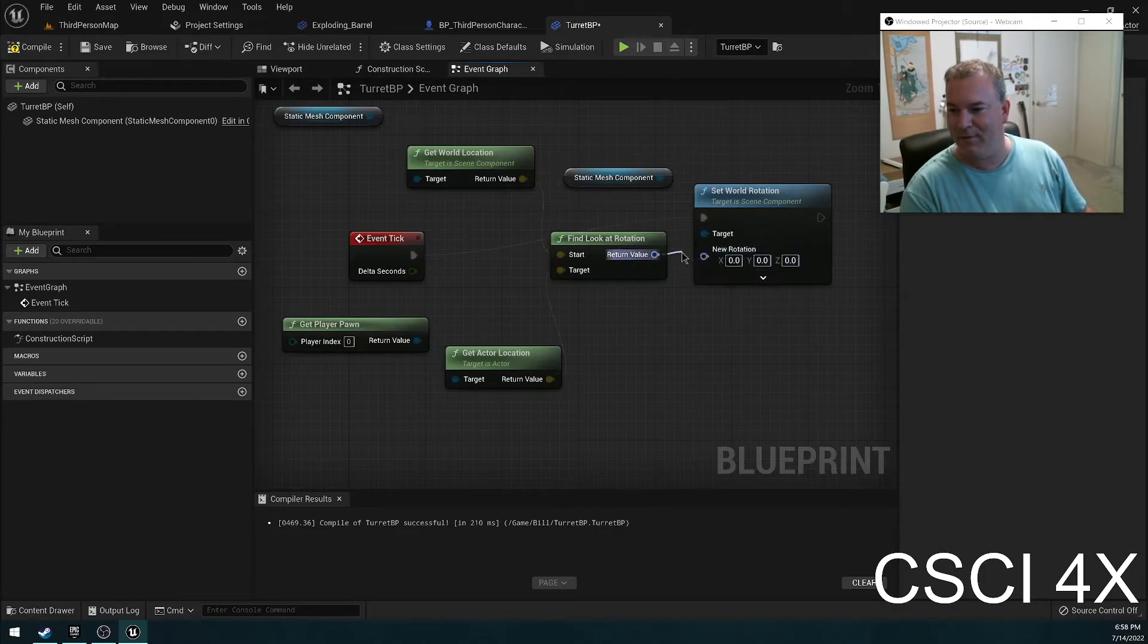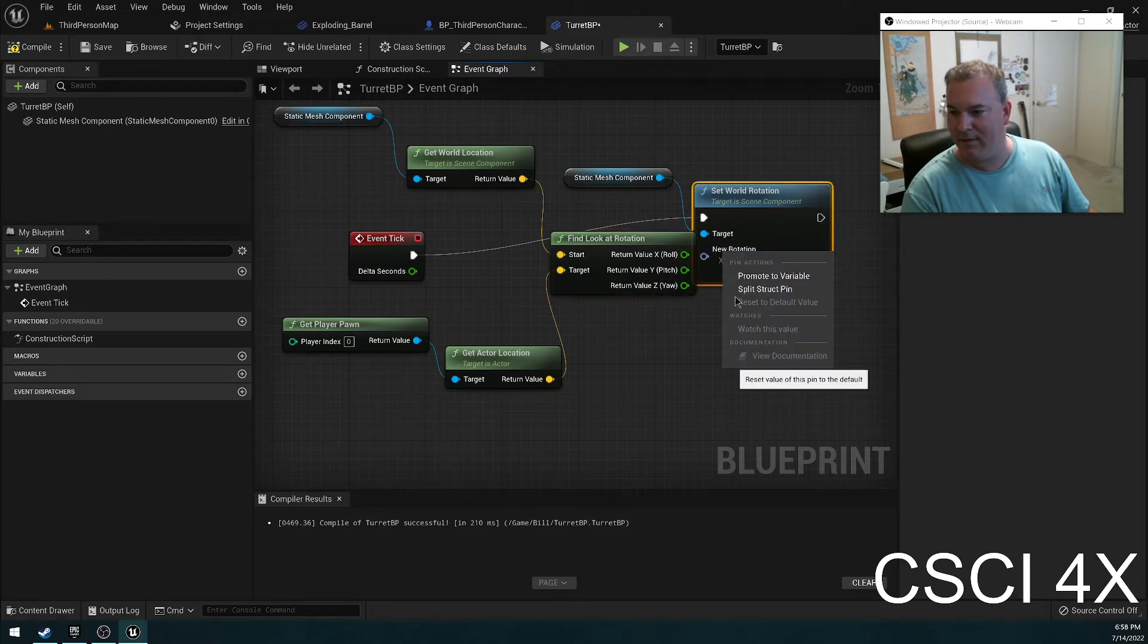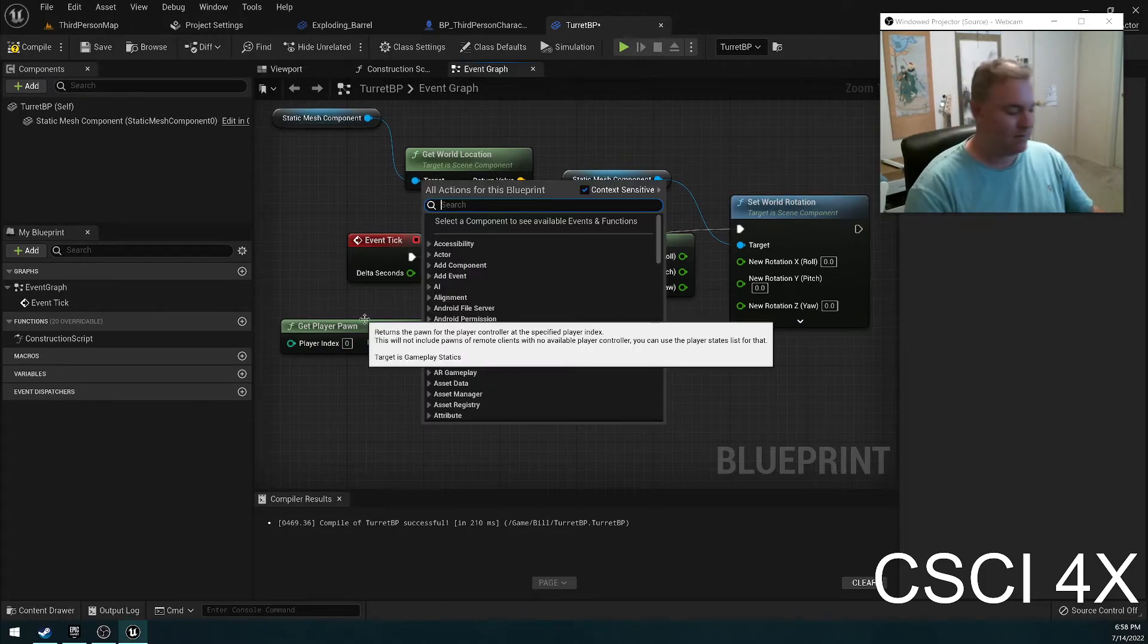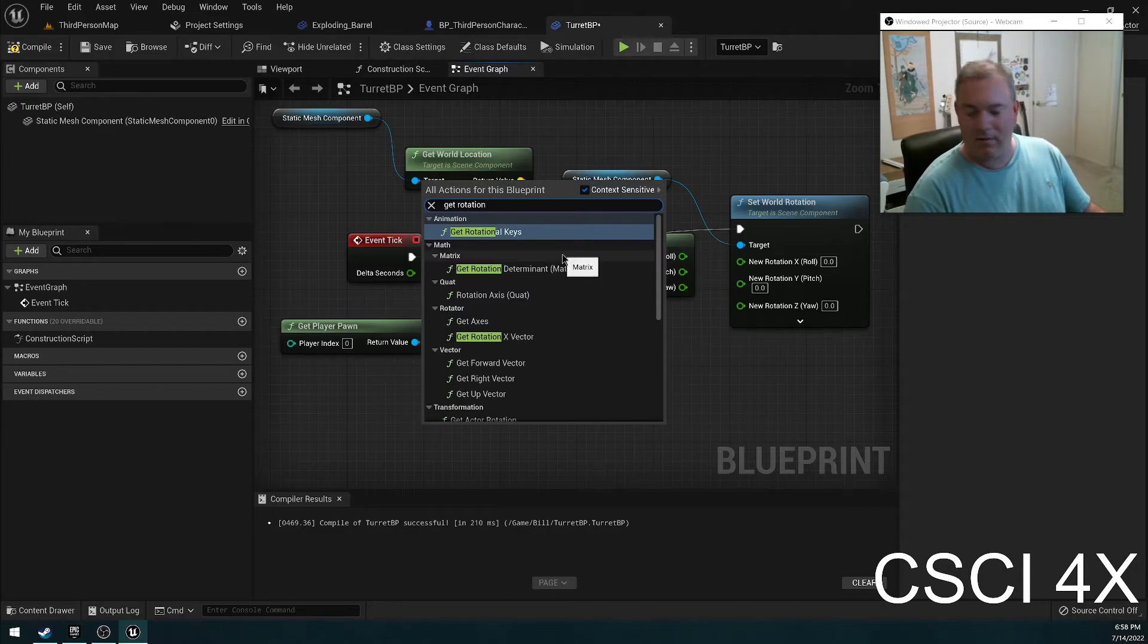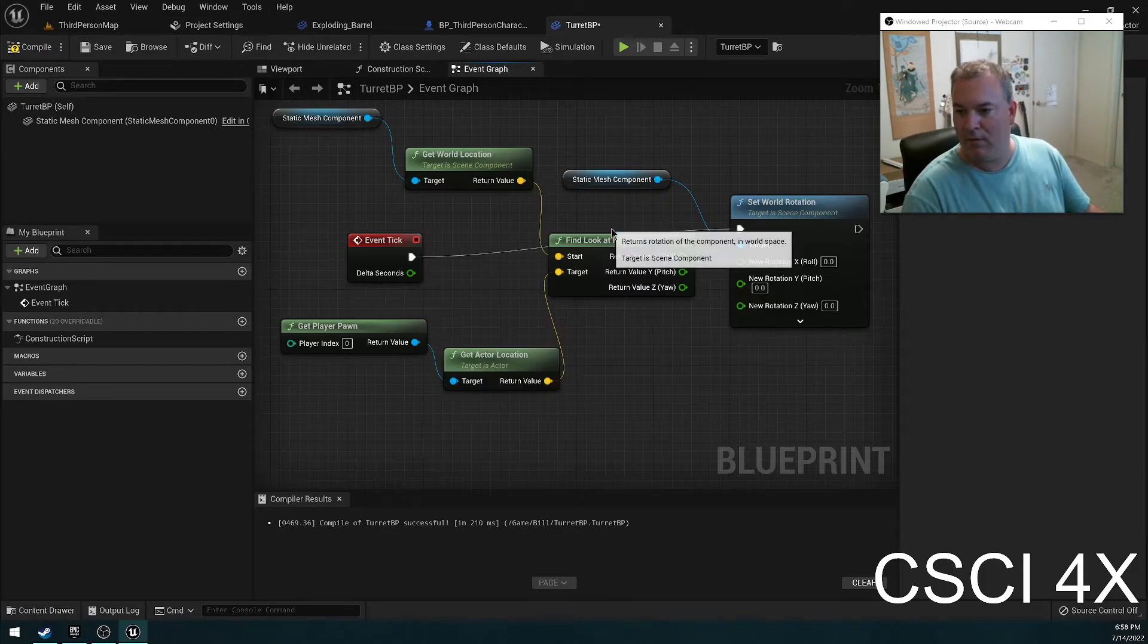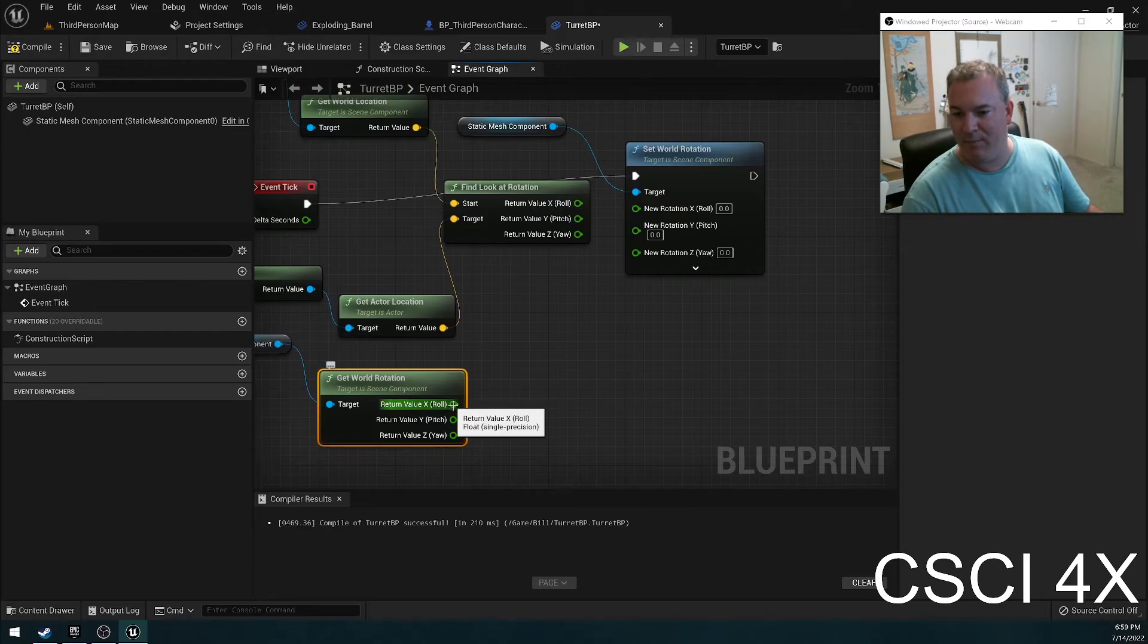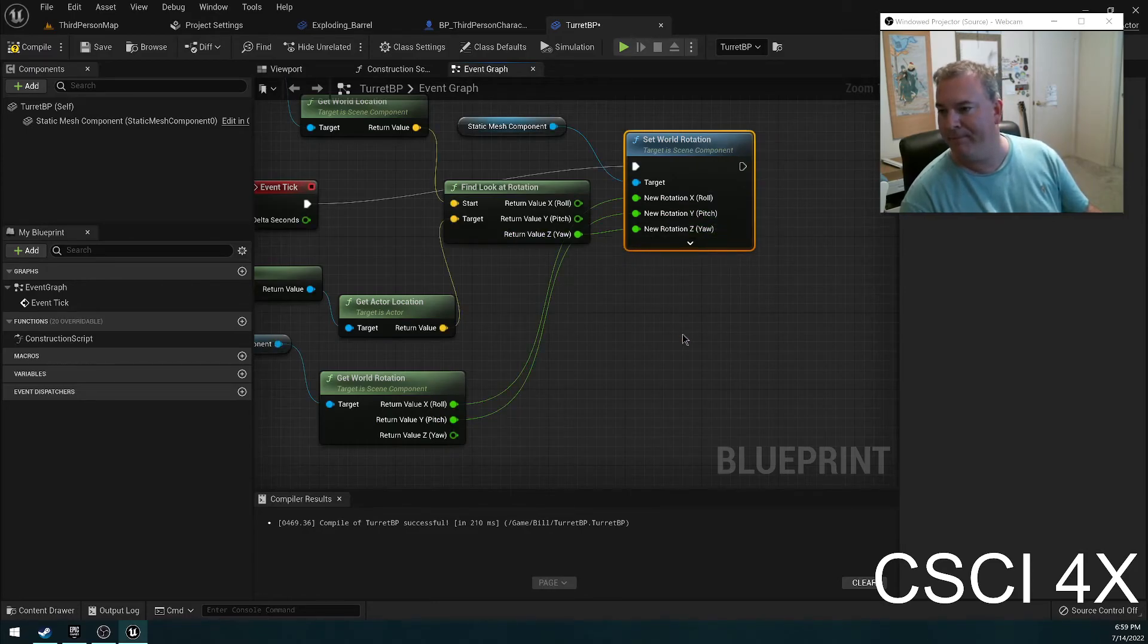So what I'm going to do is I am going to split the pins here. Right-click, choose split structure. What I'm going to do is I'm going to get my current world rotation. I'm going to split that one open as well. And so what I'm going to do is I'm going to just keep my current roll the same. I'm going to keep my current pitch the same, but I'm going to bring the yaw over here.